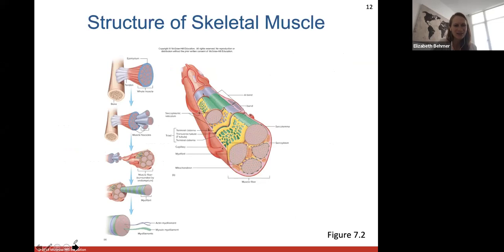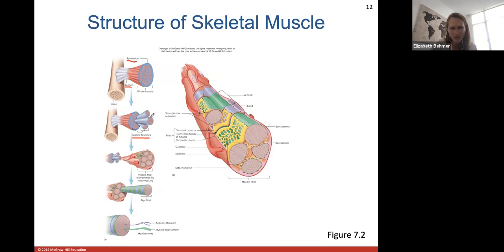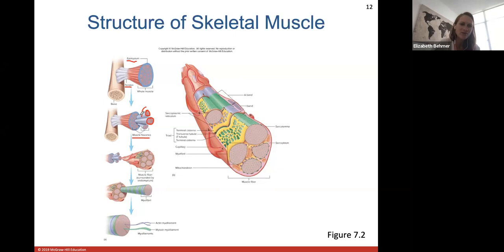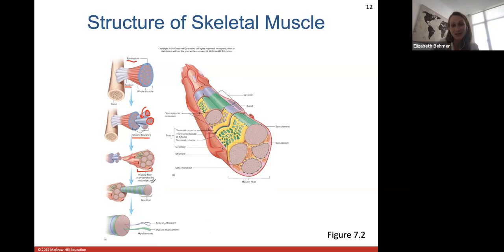Here we have the structure of a skeletal muscle. Starting at the top, we have an entire muscle connected to a bone via a tendon, surrounded by the epimysium connective tissue layer. Pulling out the bundles of muscle fibers, we see a muscle fascicle — just a bundle of muscle fibers. Muscle fascicles are covered by the perimysium, shown in blue. If we pull out each individual muscle fiber from those fascicles — remembering that a muscle fiber is a muscle cell — they are surrounded by endomysium, the connective tissue covering that surrounds the muscle fiber cells themselves.